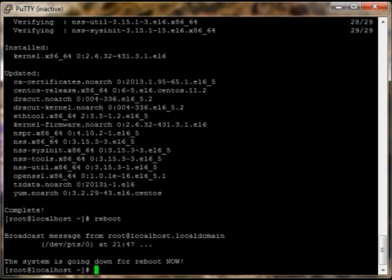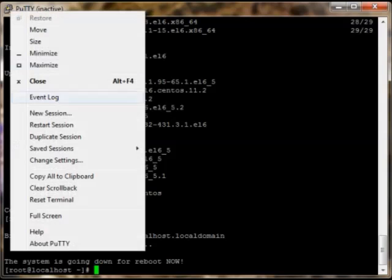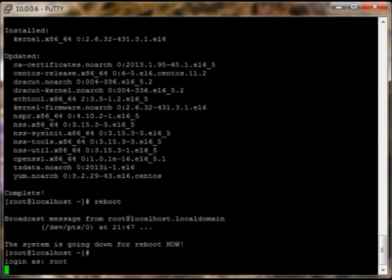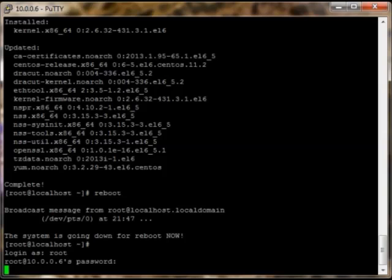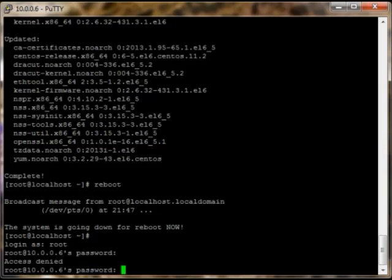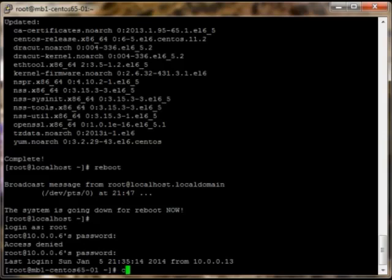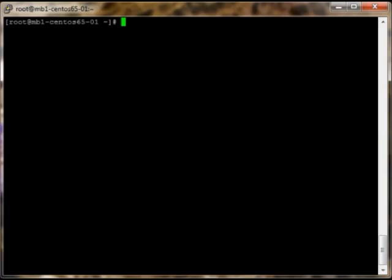Alright, system should be back up. What we're going to do here, since this is in PuTTY, we're just going to say restart session and login as root with the password. As you can see, the name of the system is what we called it in the network section there.